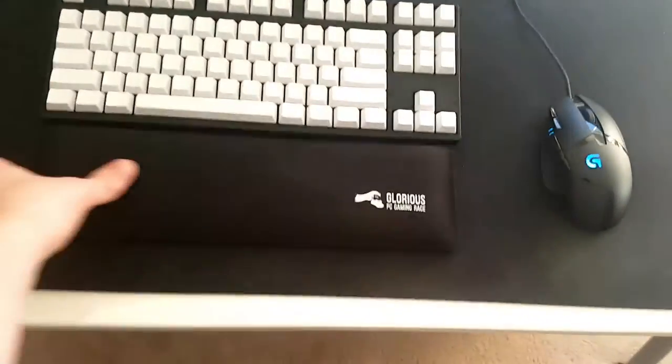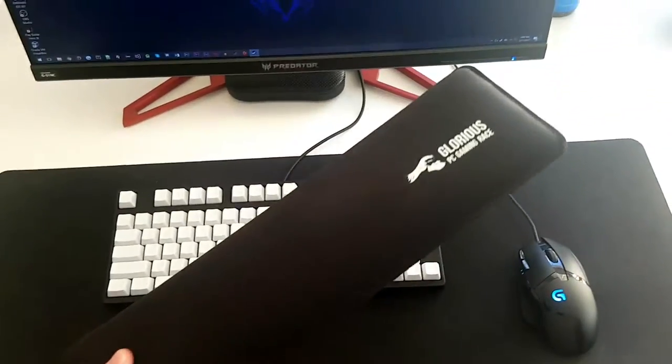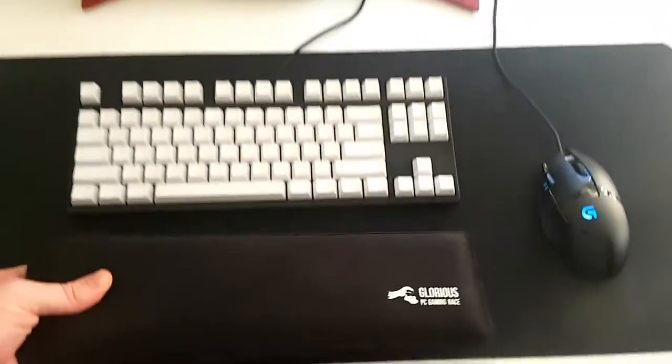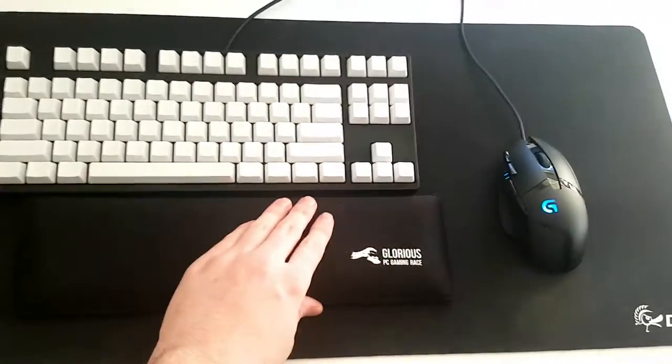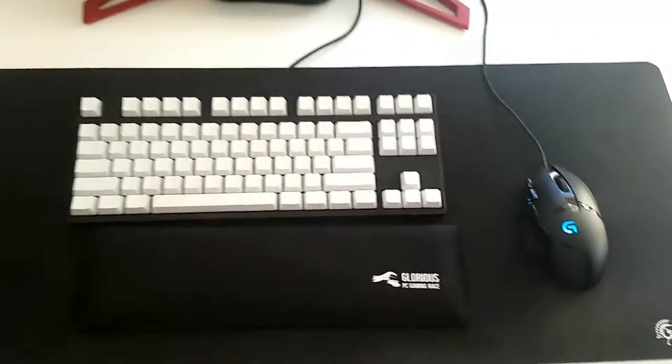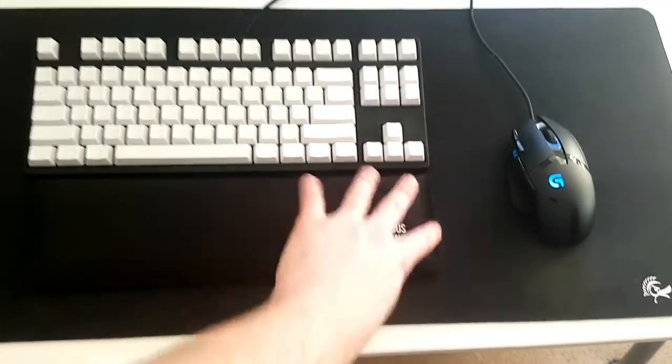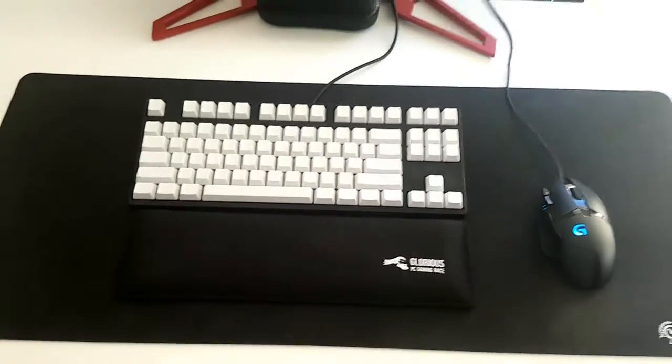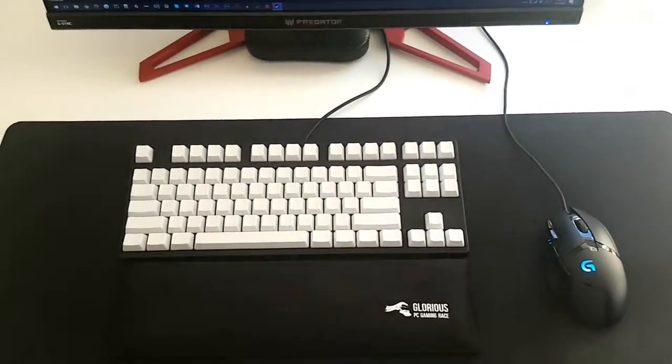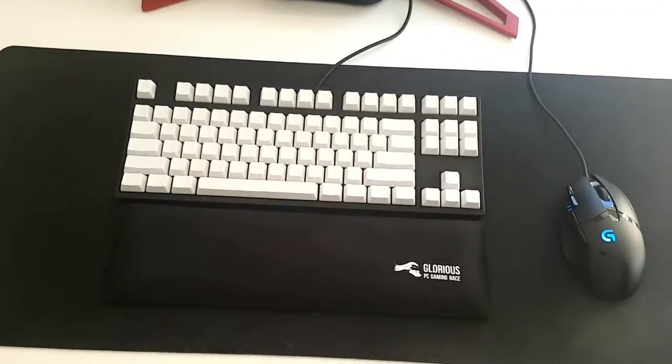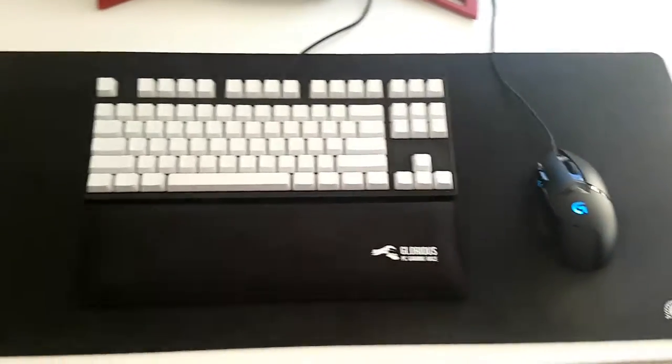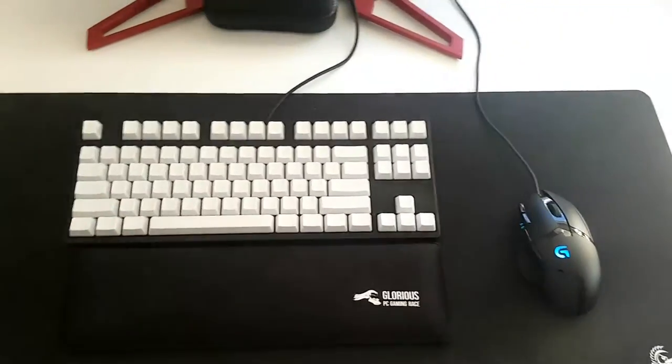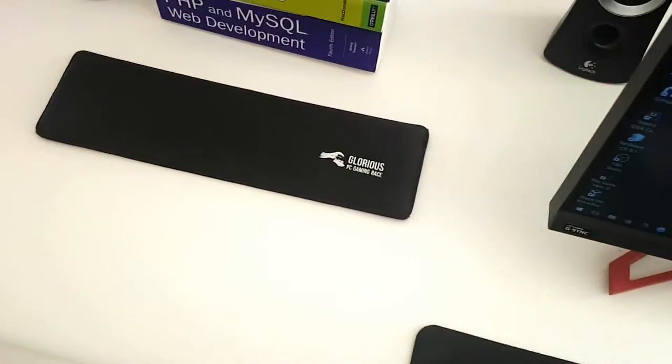This is the Glorious PC wrist rest, or palm rest, whatever you want to call it. I use it all the time except when I'm gaming. So for coding, writing, or general internet usage I'll always have this, but when I'm gaming it's kind of uncomfortable and I usually just put it to the side.